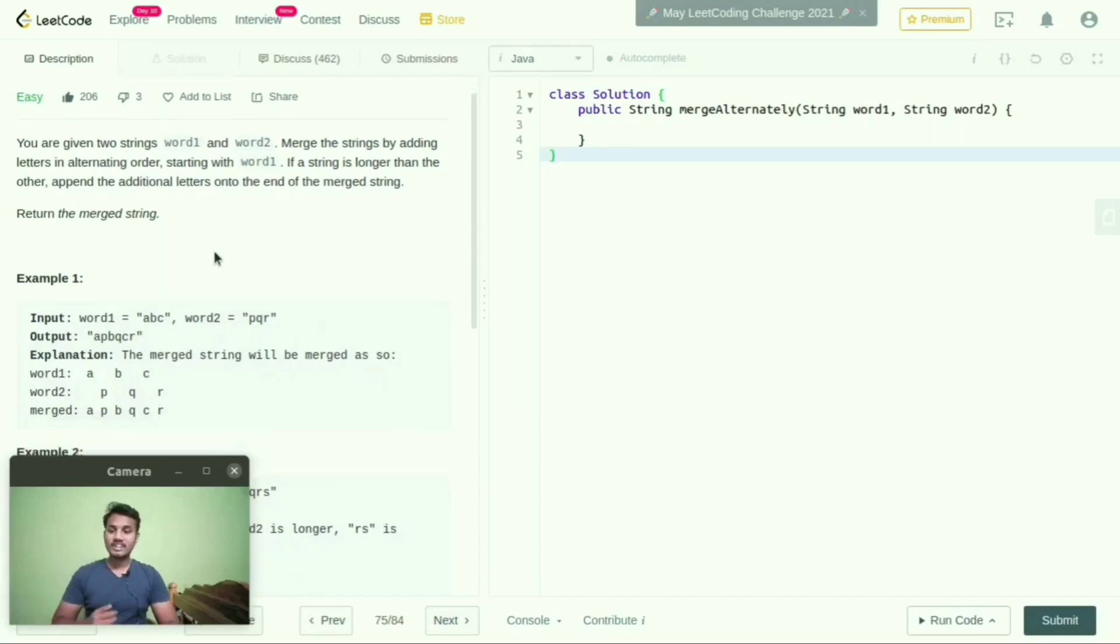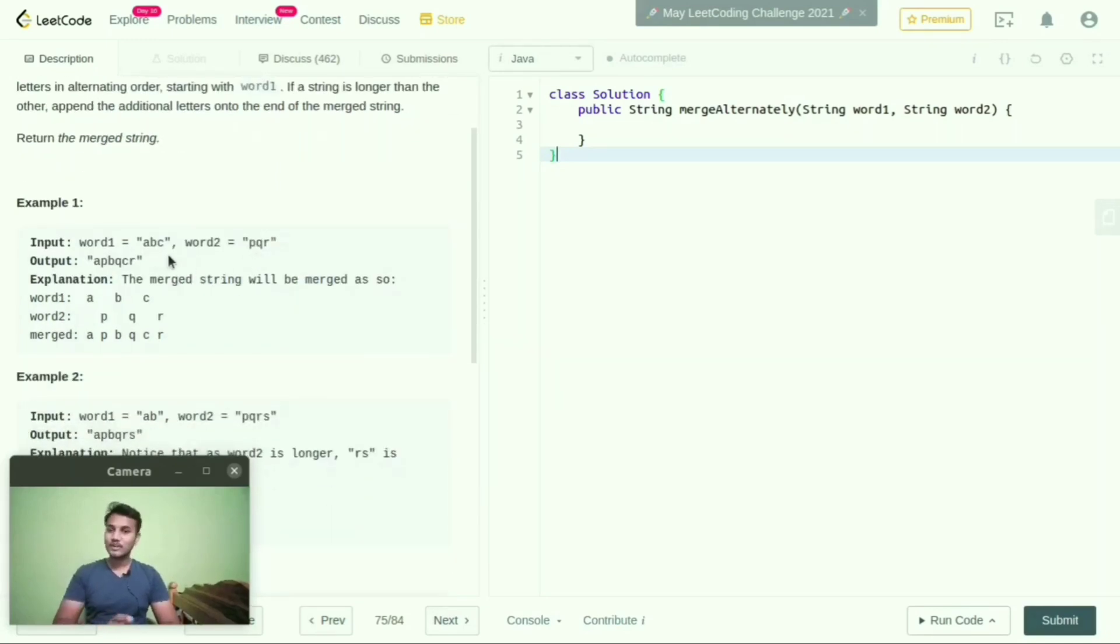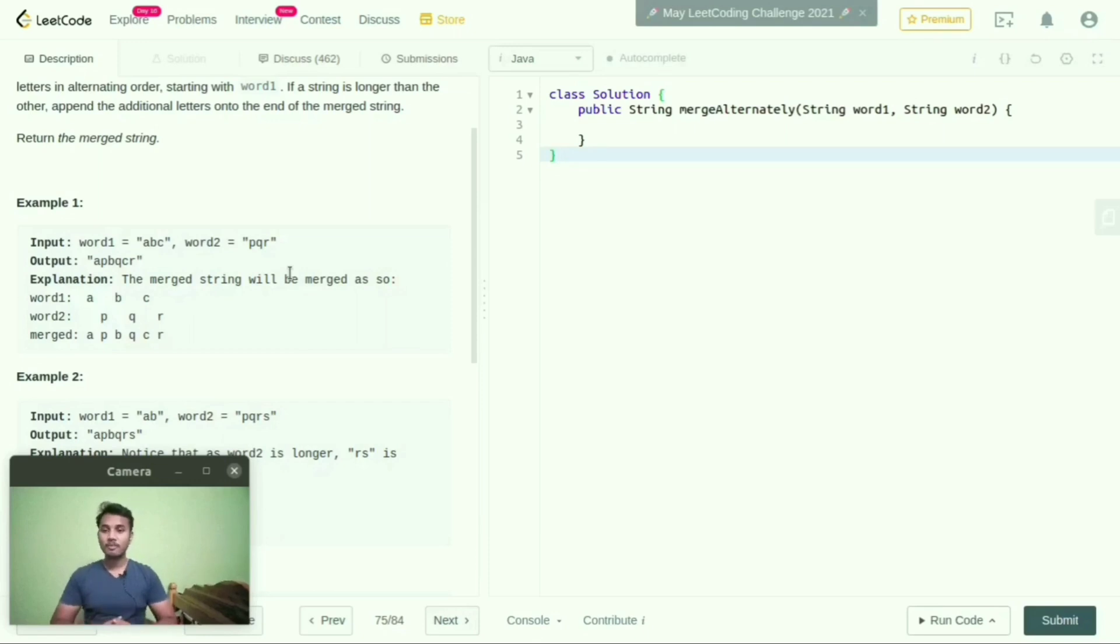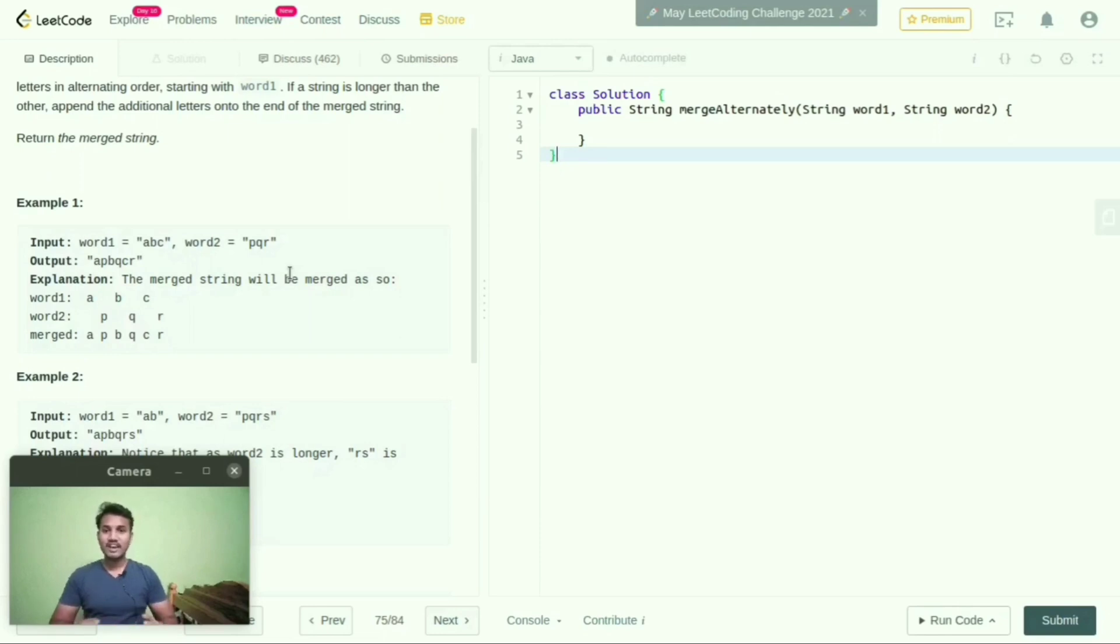In example one, they give word1 equals abc and word2 equals pqr. We need to show the output by merging word1 and word2 like apbqcr. We need to merge two different strings and combine them to show the output.